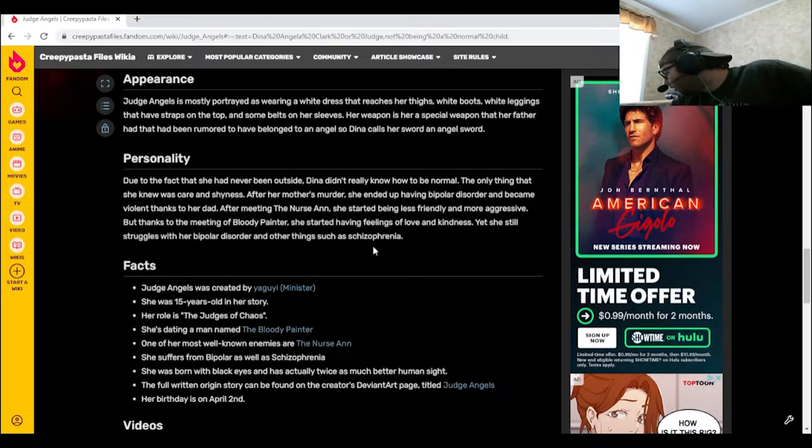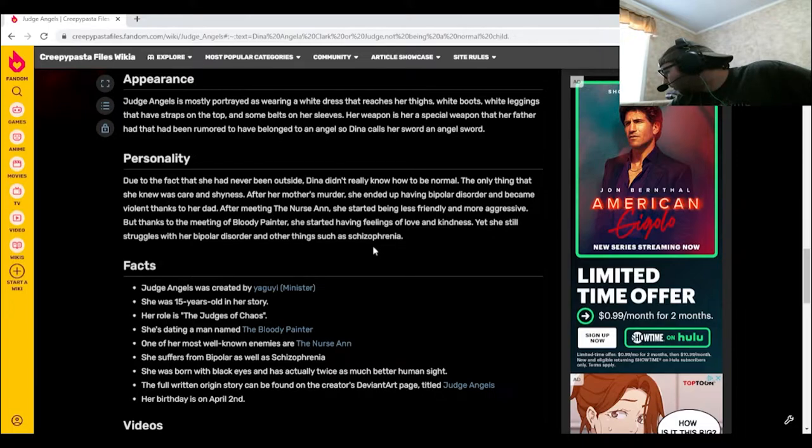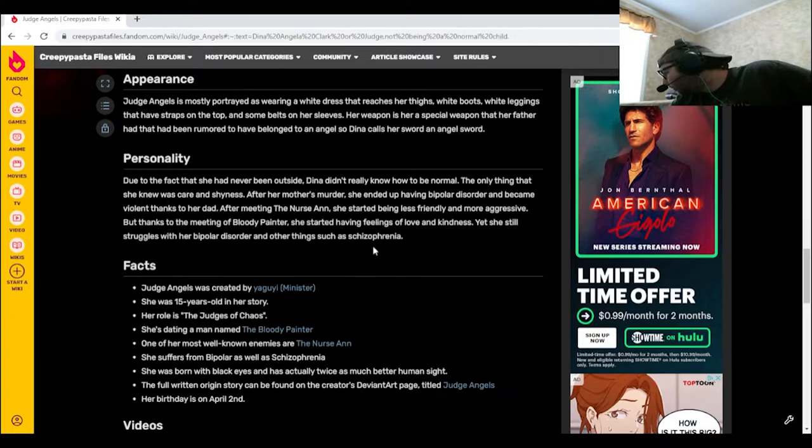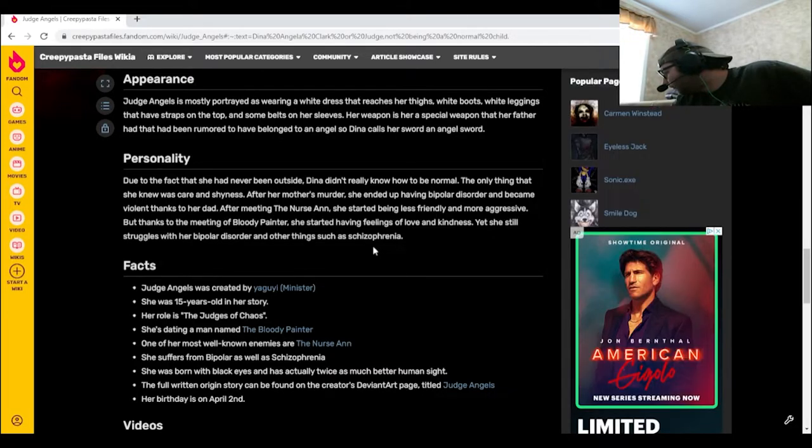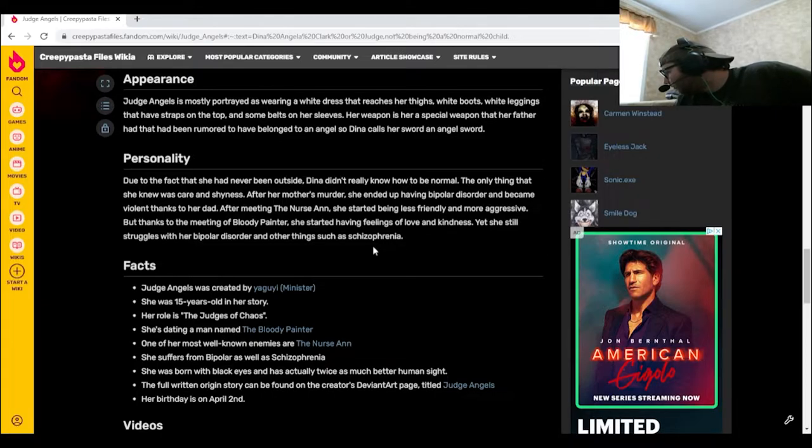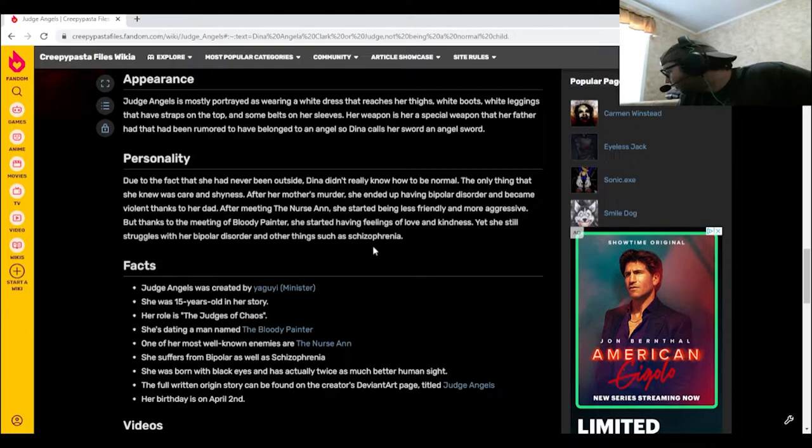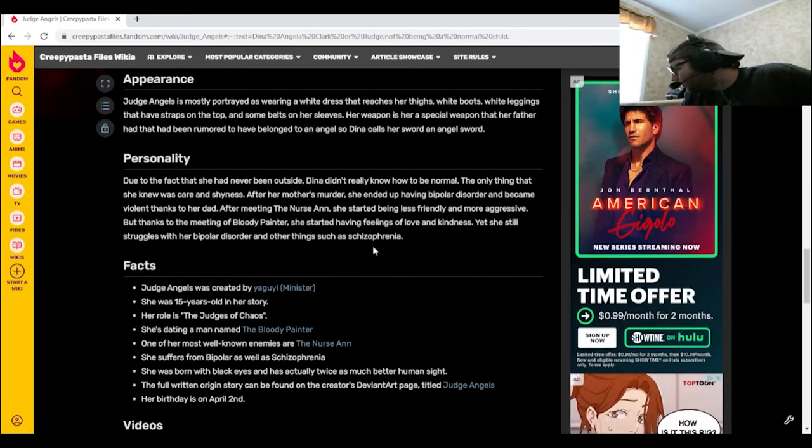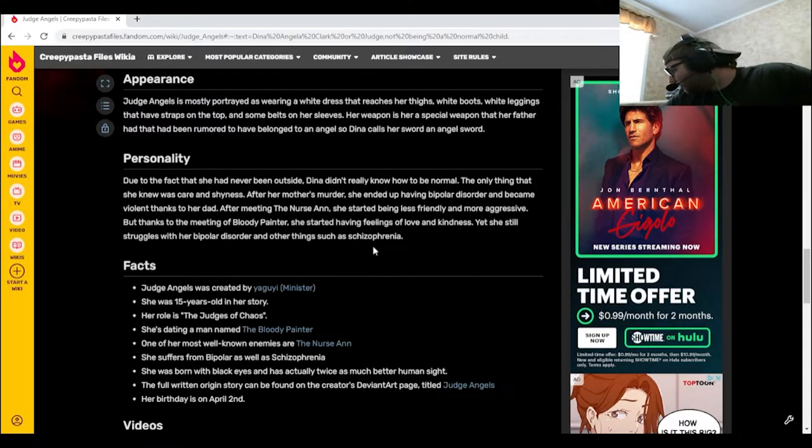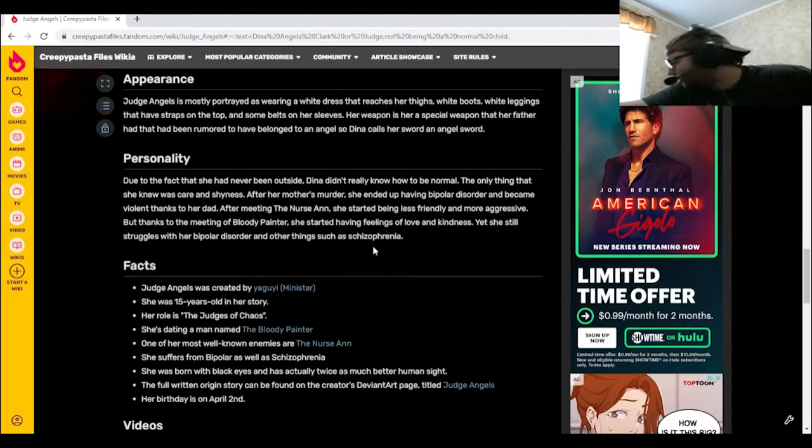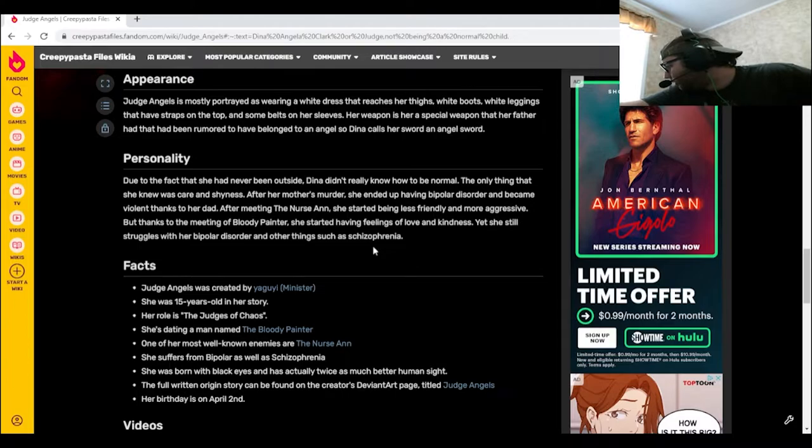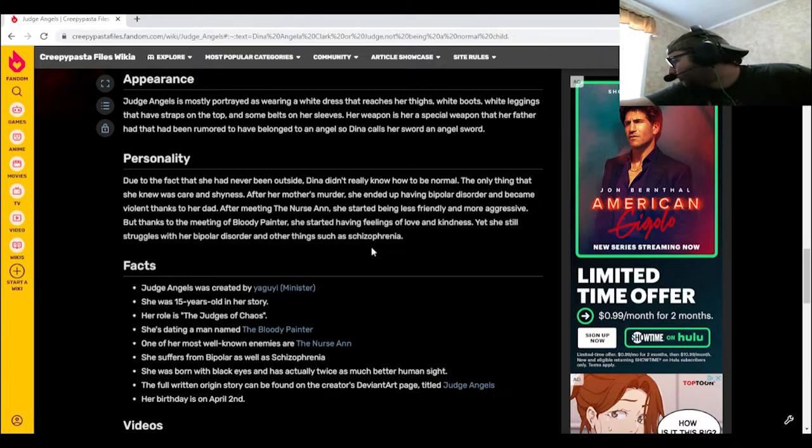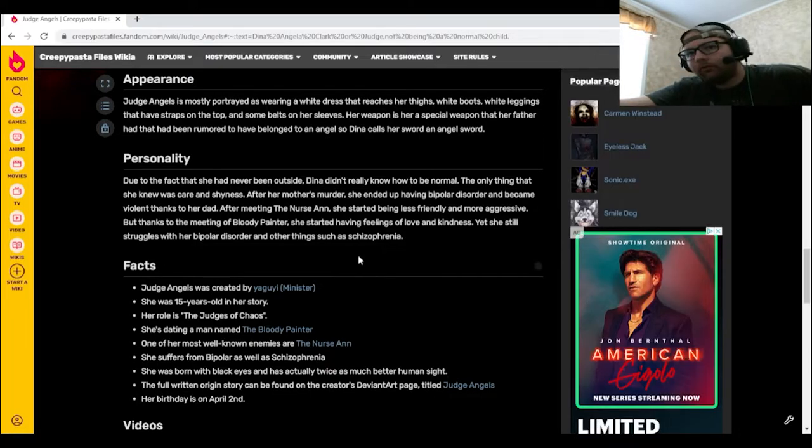Real quick, yeah, Nurse Ann is on the list, but Bloody Painter, I feel like I had him on the list beforehand, but I think he must have gotten switched out with something else. I'll have to switch him back. So both Nurse Ann and Bloody Painter, those are both going to be covered later in the month.